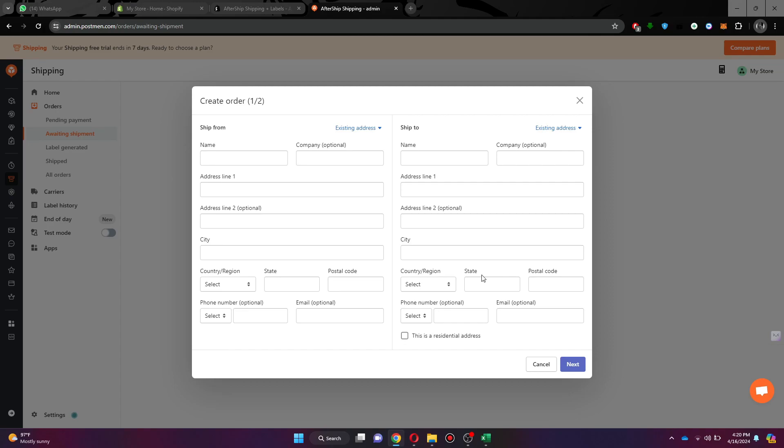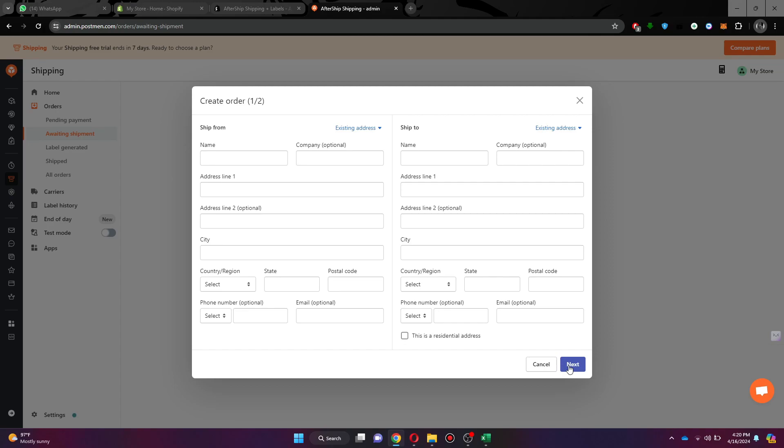But if you have no order, you will have to create a new one. Simply start by entering the required details, then click on the next button and you will be able to print the label for that order.